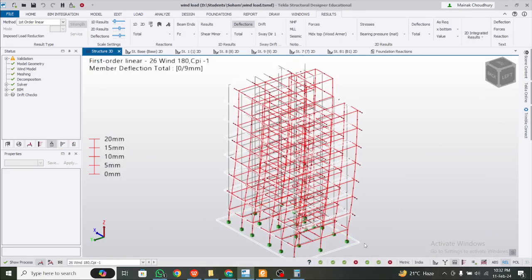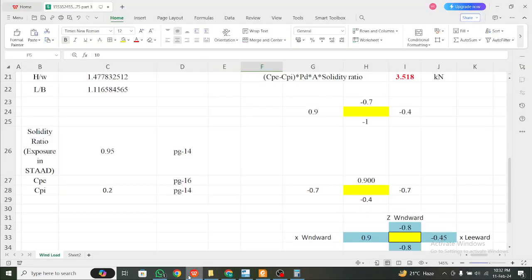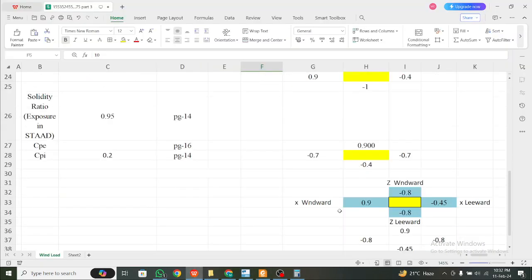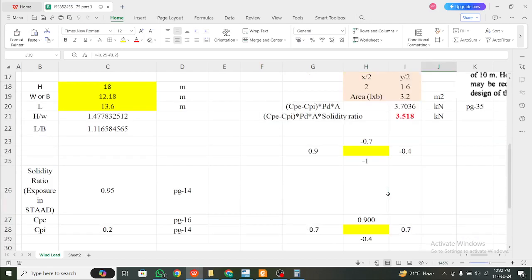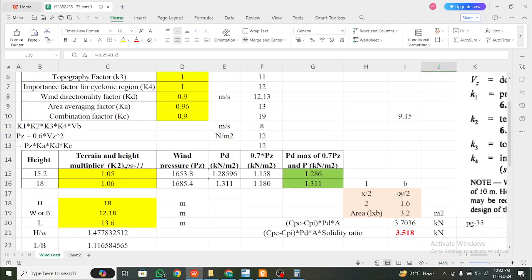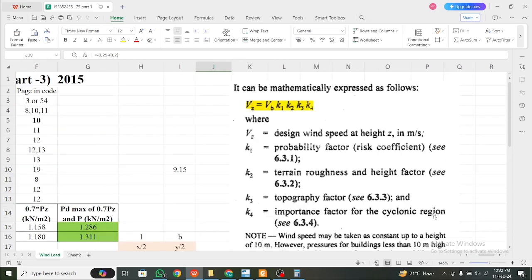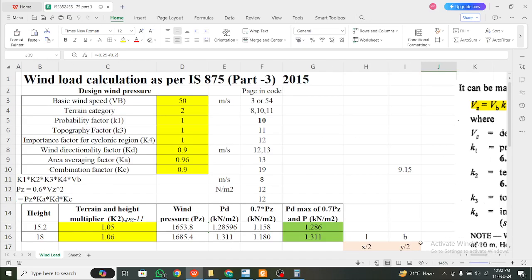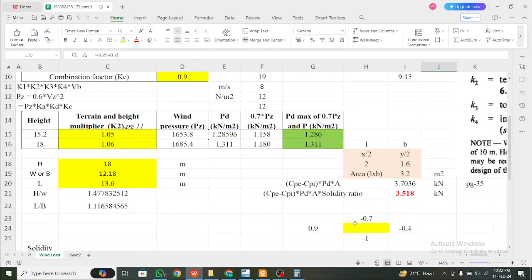I'll attach the Excel file to help you calculate windward and leeward coefficients, and also an important part of the IS875 code PDF. Hope this helps — drop a like if you found it useful, and feel free to drop a comment if you want anything further. Thanks, bye!